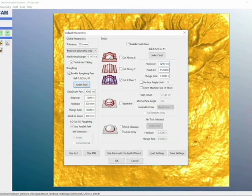The step over should be quite small. For this case, I use .2 millimeters to get a really polished look. I have a feed rate of 15 inches and a plunge rate of 5 inches, which is the same as it was with the roughing value.